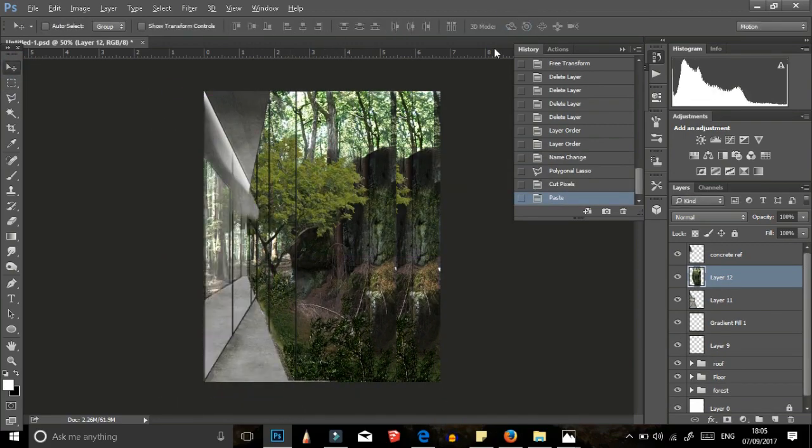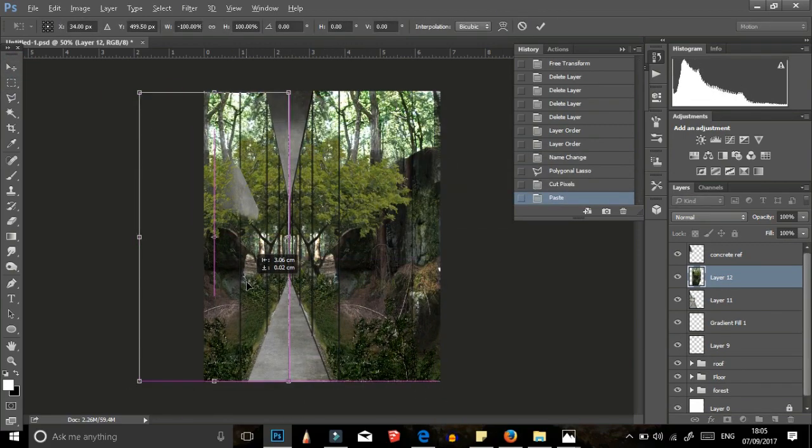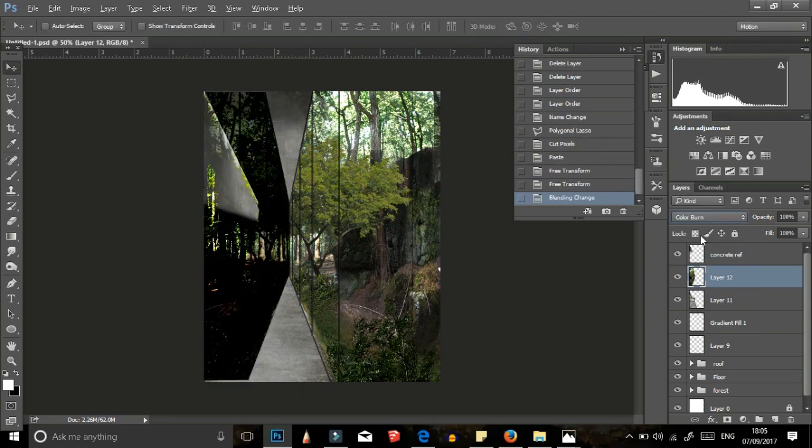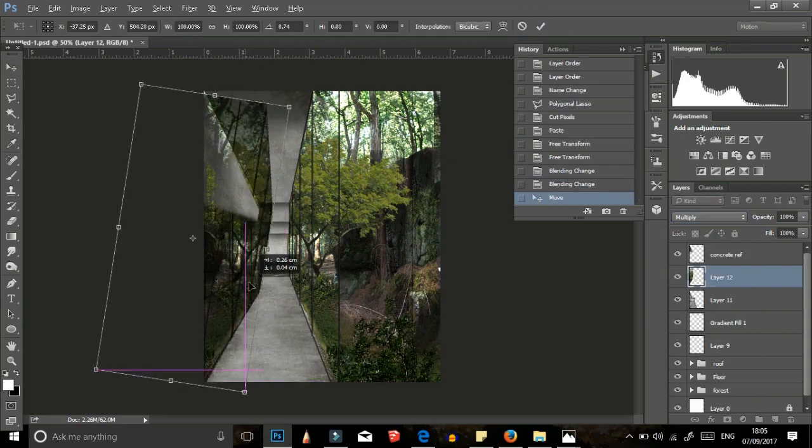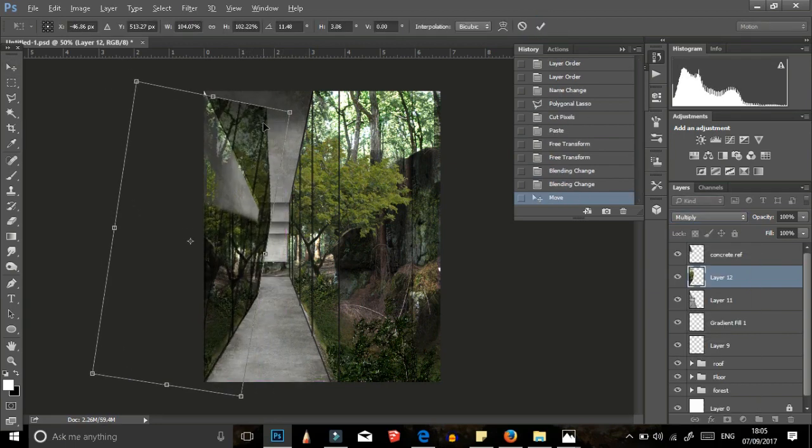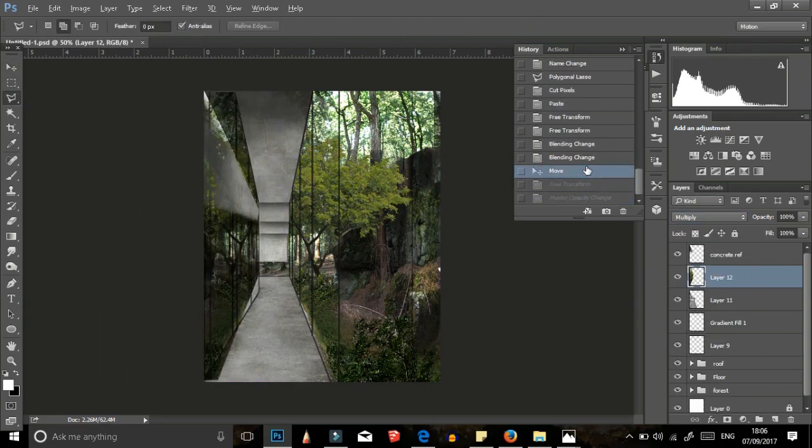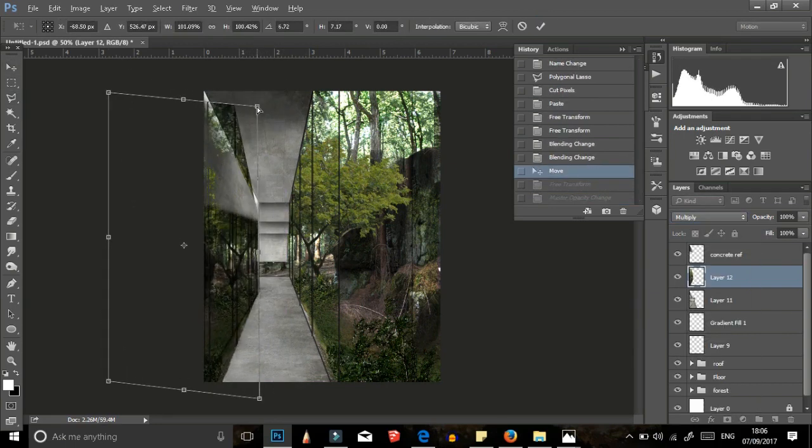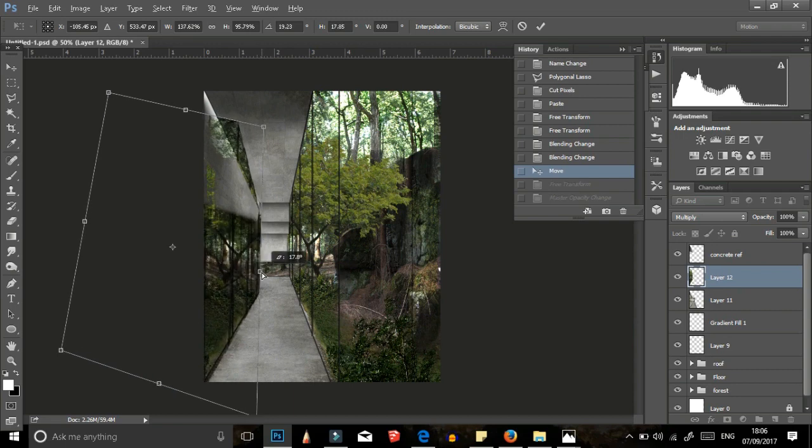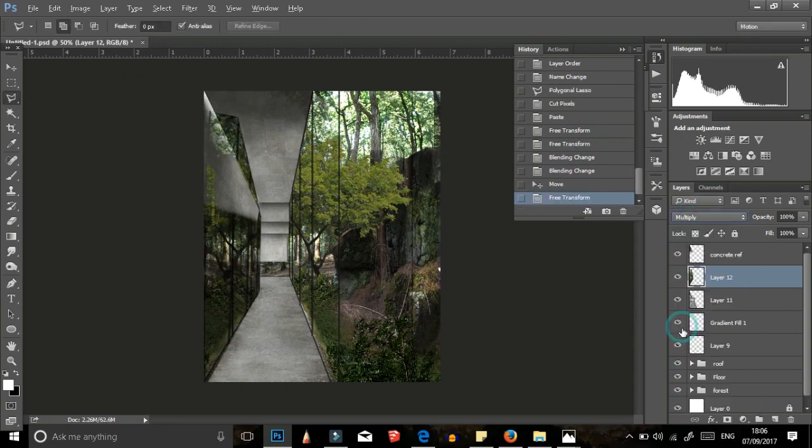Cut out the ceiling and forest from the new layer and reflect it on the glass using the transform tool, adjust its opacity, blending mode and erase any hard edges.